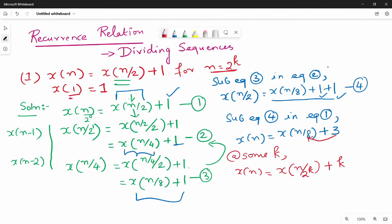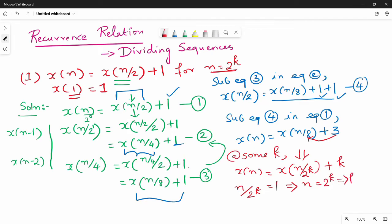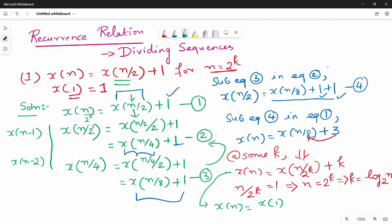The next question is the breakpoint: n by 2k is equivalent to 1. So if you simplify it, n equals 2k. If we simplify it in base notation, k value is log n base 2. So k equals log n. So x of n equals x of n by 2k, where n by 2k value is 1. So x of 1 plus k value is log n. x equals x of 1, which is base 2.